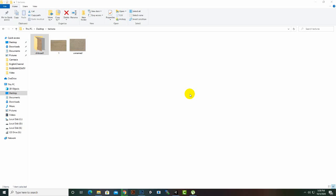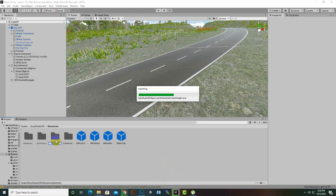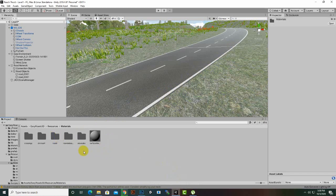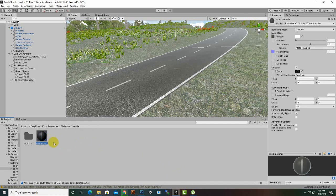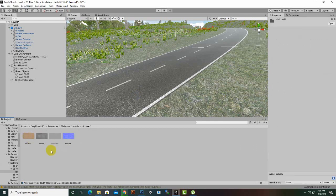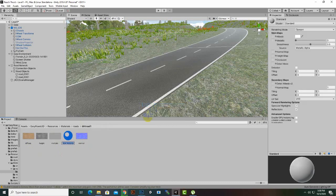Now we'll see how to make materials from these maps inside Unity. We drag and drop the dirt road folder into Resources, then into Materials. Since we're following Easy Roads for the road setup, we'll create a material inside Easy Roads. In the Roads folder, we can see one existing material, and we'll create a new one. Click Create, select Material, and name it — for example 'Dirt Road'.